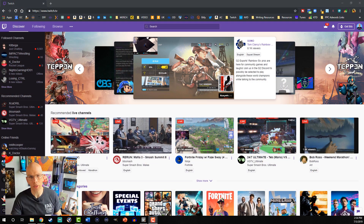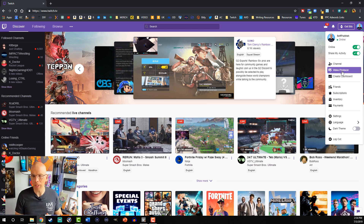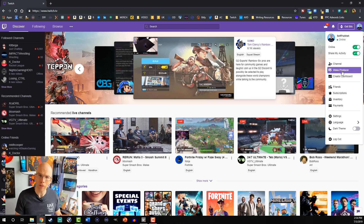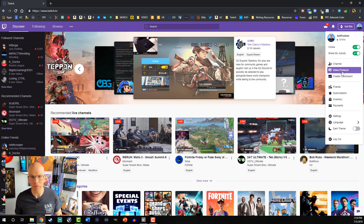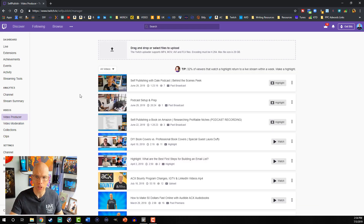Head on over to twitch.tv and make sure that you're logged into your account. Select your profile picture in the top right-hand corner and go down to Video Producer. Keep in mind, you can't use thumbnails for Twitch before you go live — you have to wait until it's finished processing. Then you can access it through Video Producer, which will show all of your previous videos.